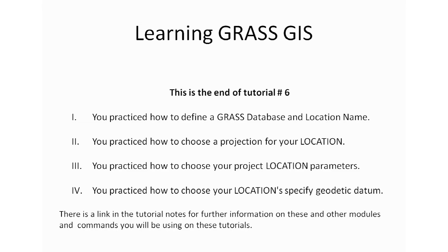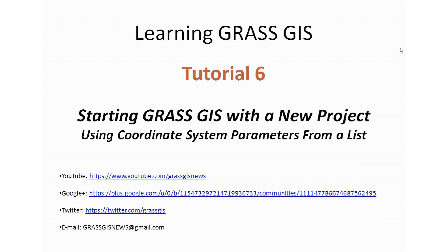This is the end of tutorial number six. You practiced how to define a GRASS database and location name. You also practiced how to choose a projection for your location. You also practiced how to choose your project location parameters and finally you practiced how to choose your location specific geodetic datum. And please take a look at the notes at the end of the video, and if there's any questions you might have just put it out there and I'll answer as fast as I can get to it. Also follow the links where there are some other information that might be able to help you out and get some more pointers on how to use GRASS GIS. And again thanks for watching and keep an eye for tutorial number seven.